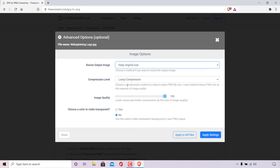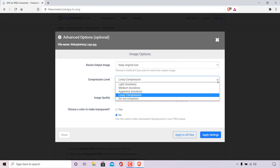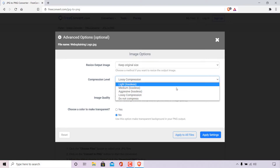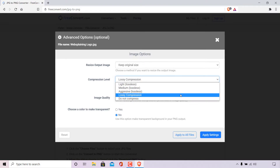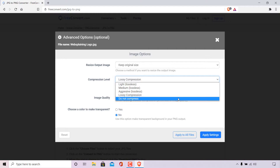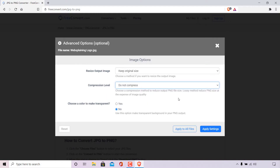Next is compression level, which is currently set to lossy compression. The compression level parameter allows you to choose a compression method to reduce output PNG file size. The lossy method reduces PNG size at the expense of image quality. Since I don't want to lose image quality, I'm changing this parameter — clicking the drop-down menu which has options ranging from light, medium, aggressive, and lossy compression to do not compress. I'm going to select do not compress.